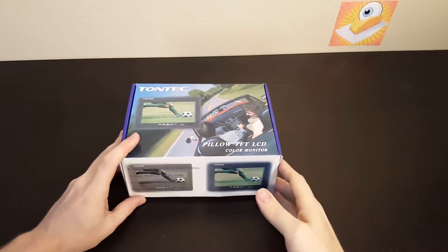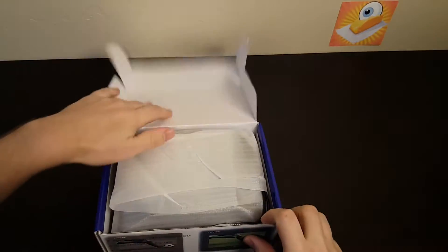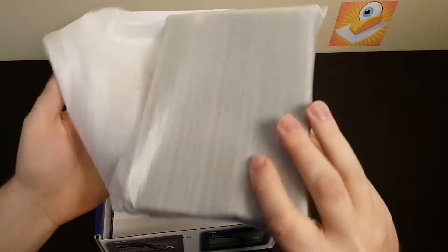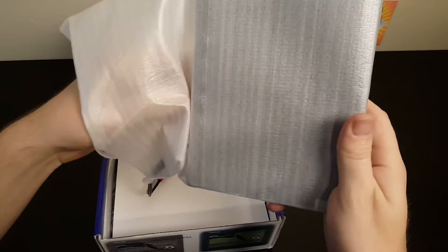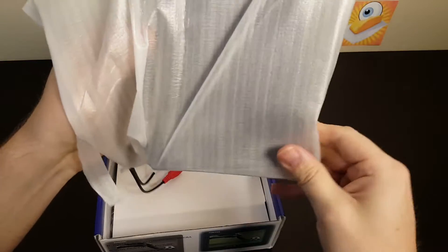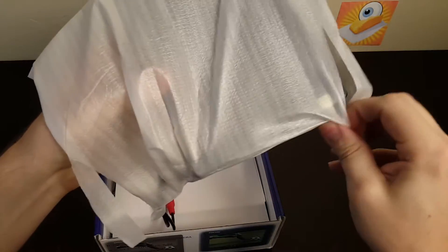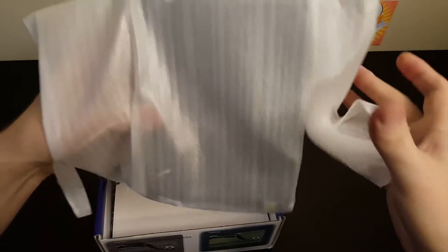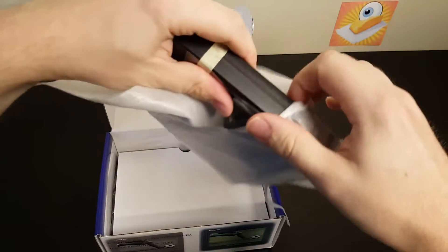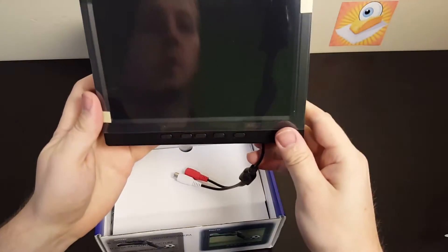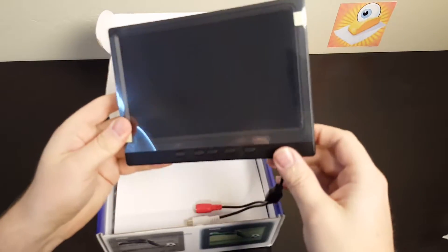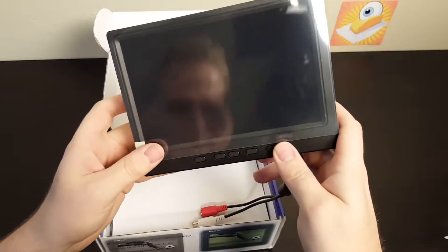Let's do an unboxing and see what the Tontek comes with. Inside the box we've got our little monitor. First impressions are it feels very light. Got some buttons on the front there—volume up, power, and some function buttons.